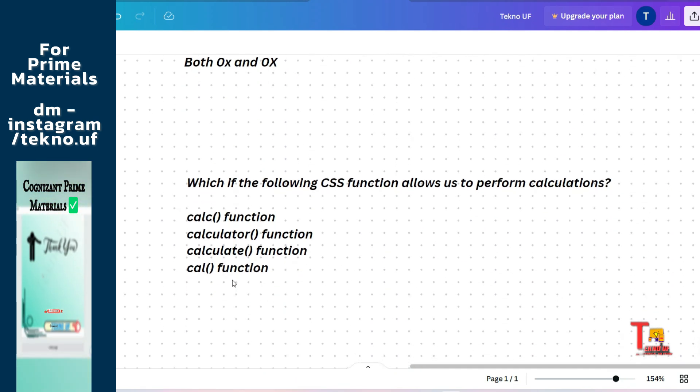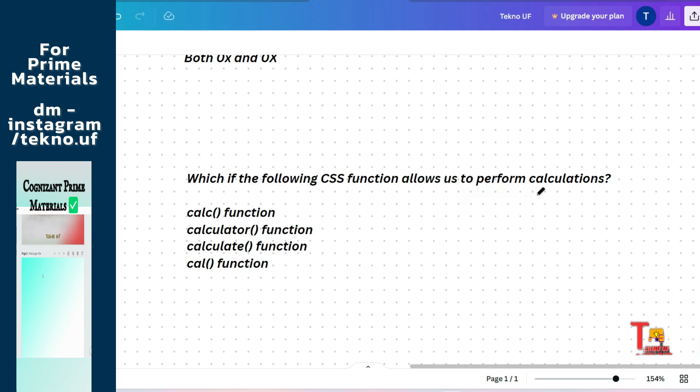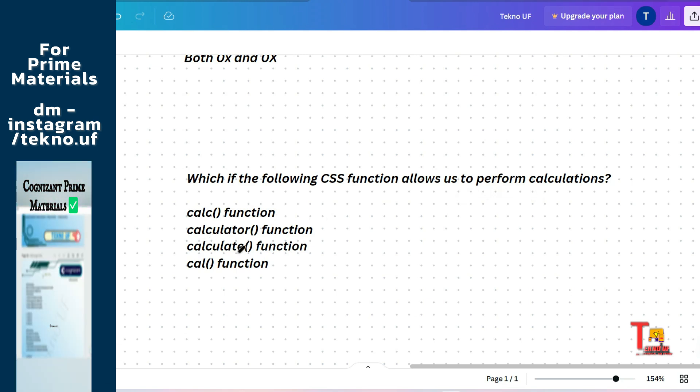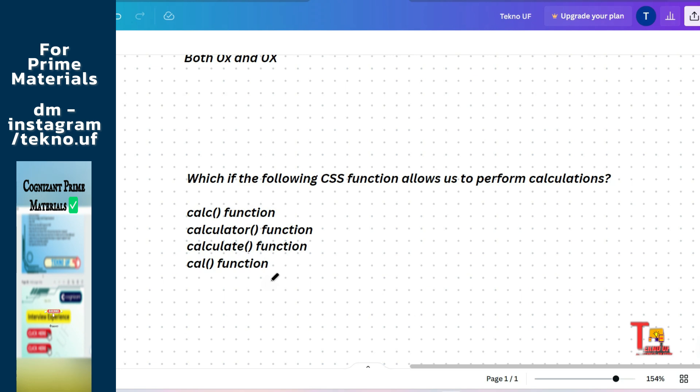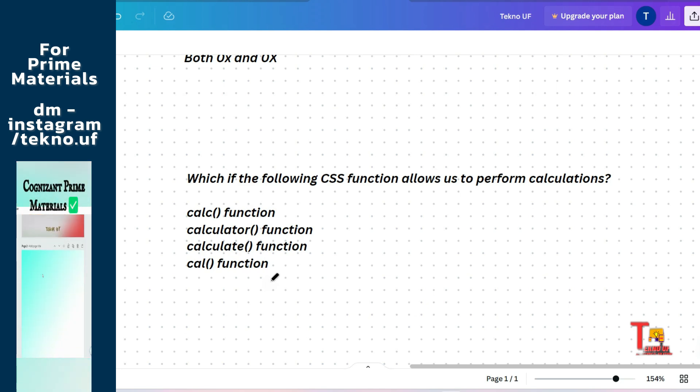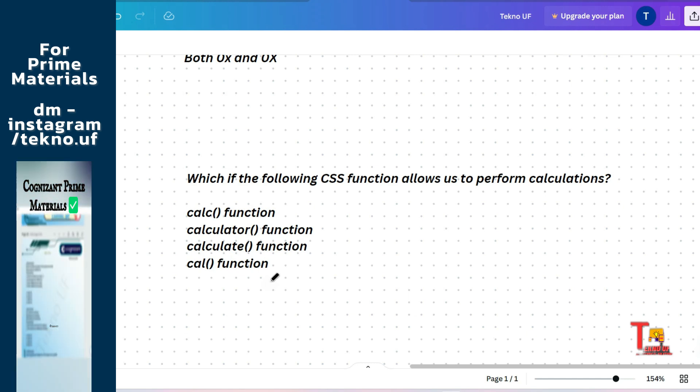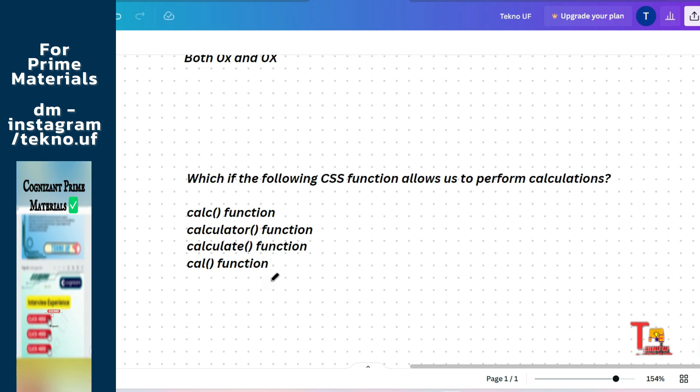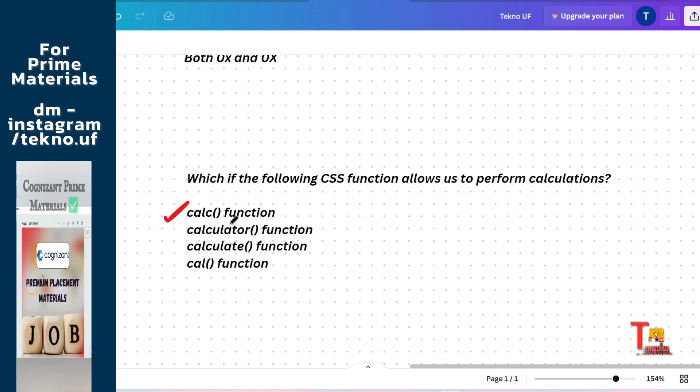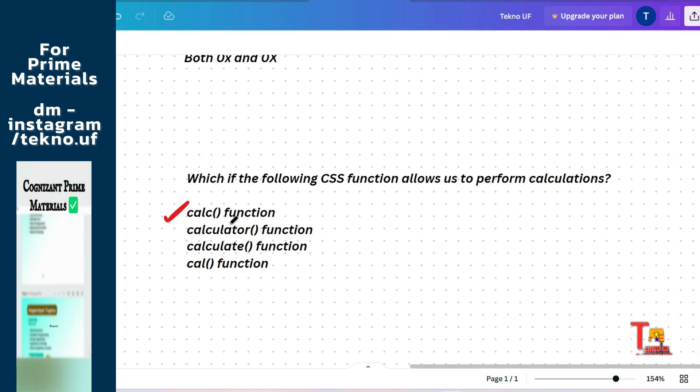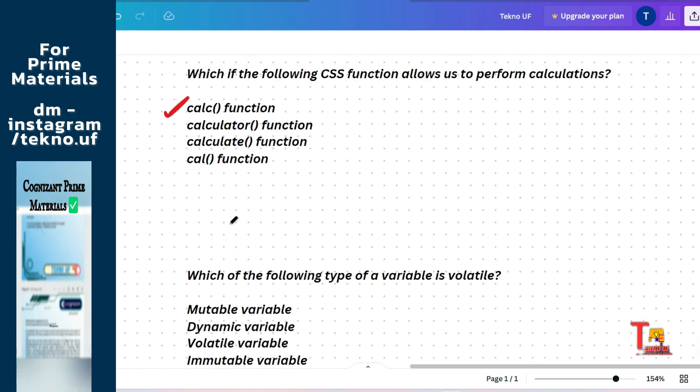So the next question is: which of the following CSS function allows us to perform calculations? Calc function, calculator function, calculate function, or calc function? These questions can be like very easy and it seems like very easy, but this type of questions are actually being asked. And don't think that the difficulty of this level will be hard because they are just asking very easy questions from this round. So you have to prepare only the basics of HTML CSS and JavaScript. The correct answer will be calc function. And this function helps us to subtract, multiply, divide, and addition.